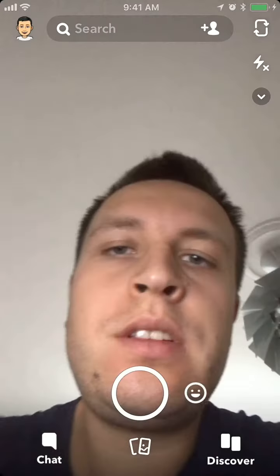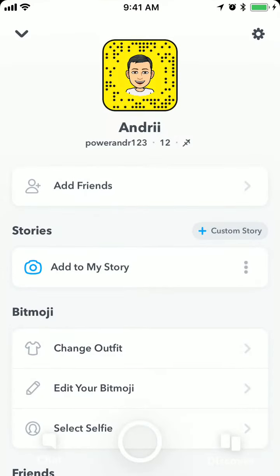Hello everyone! So how to turn on or off Snapchat ghost mode? First of all, what is Snapchat ghost mode? Basically, by enabling ghost mode you are limiting your location on the map to be seen only by you and nobody else.